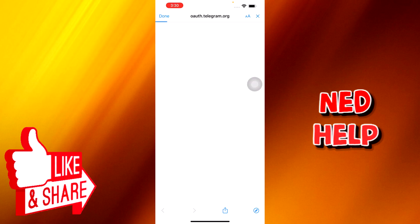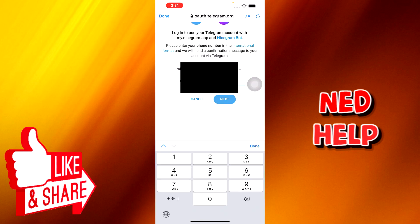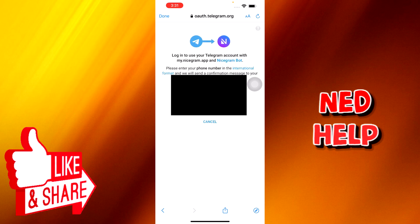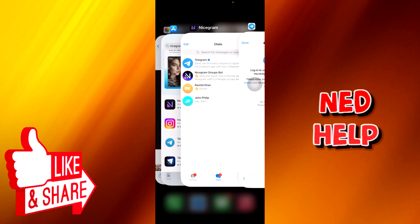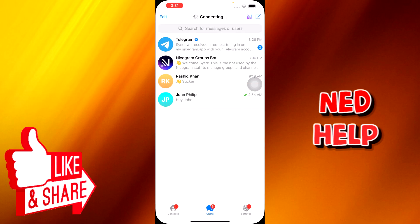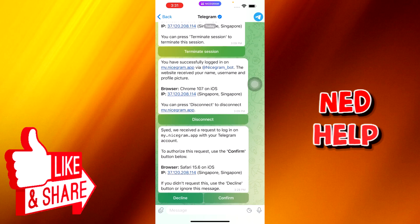You log in, dial in your number, and press Next. What it does is send a code to your existing Telegram application — the other one — so you go to Nicegram and look for that code. It then asks me to confirm or decline, so I will confirm.